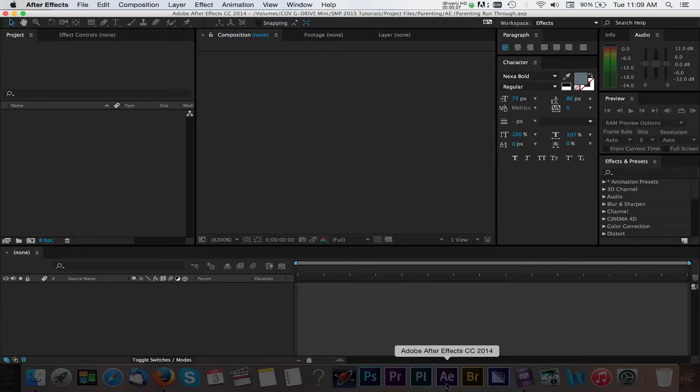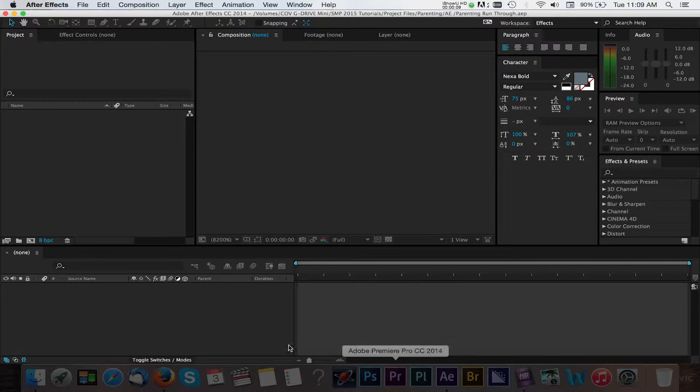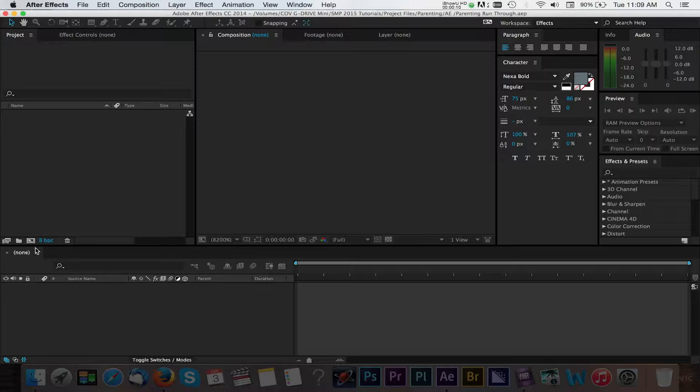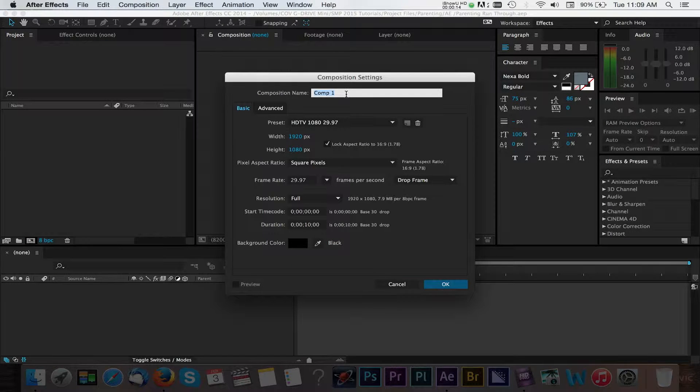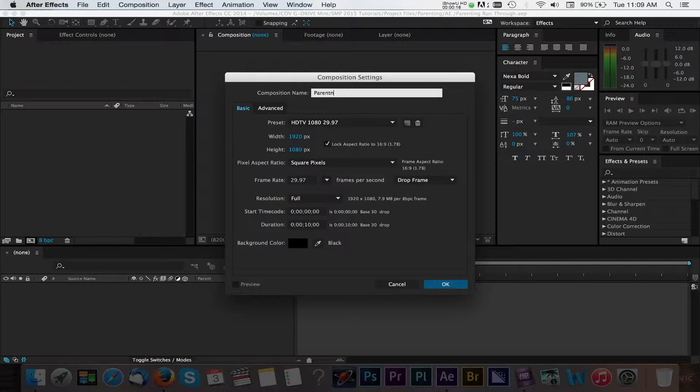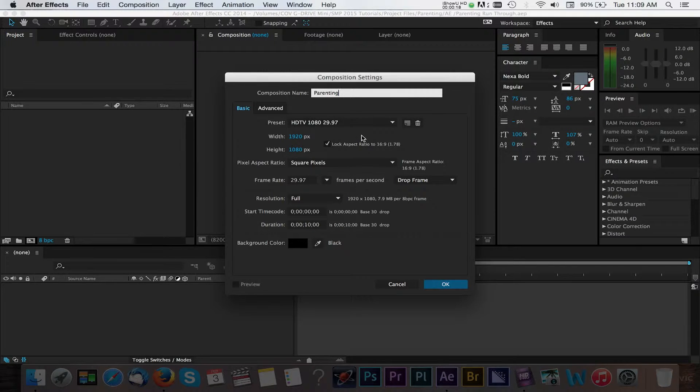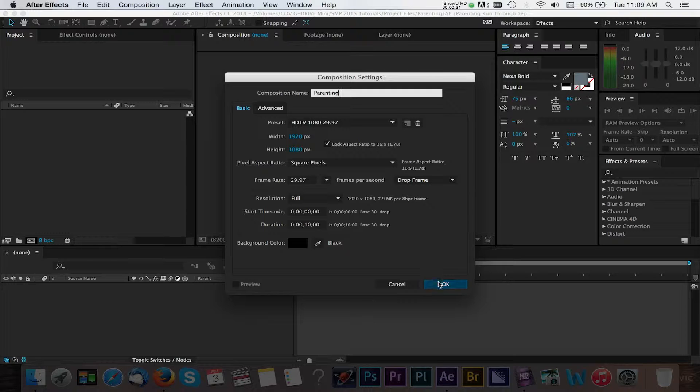We'll start with After Effects open and we'll create a new composition by selecting this button in the project panel. Here we can give our comp a name and adjust the rest of our timeline settings. We'll use the 1080 preset that is already selected and we'll press the OK button.